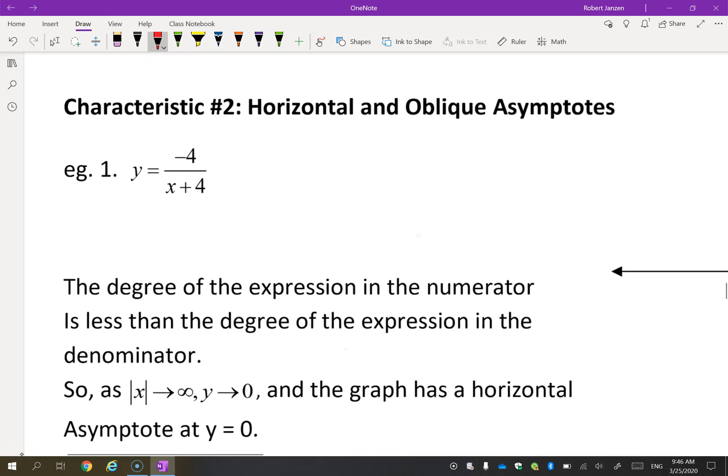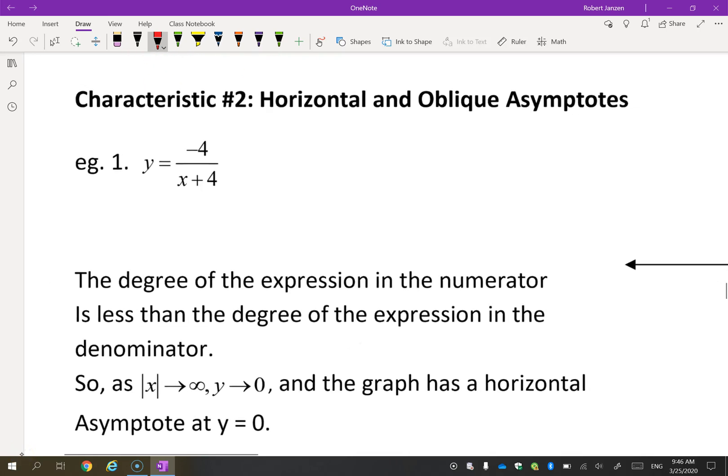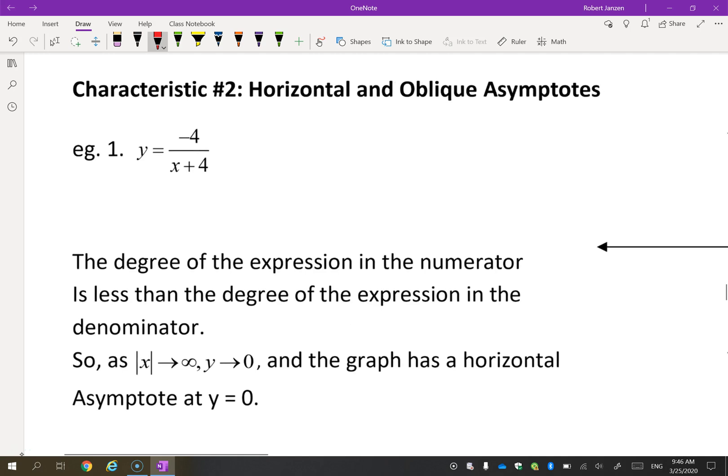Okay, characteristic number two — this is a little bit trickier. I've got a couple of scenarios to go through. Don't worry if it's a little confusing at first; there's kind of a formula or recipe to follow. I want to explain where these different scenarios come from so you know what the background for them is.